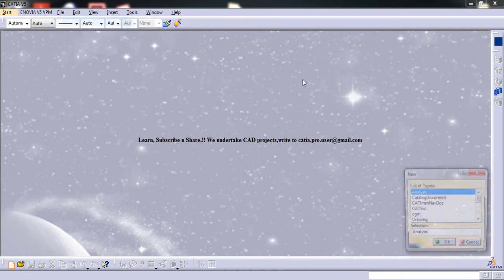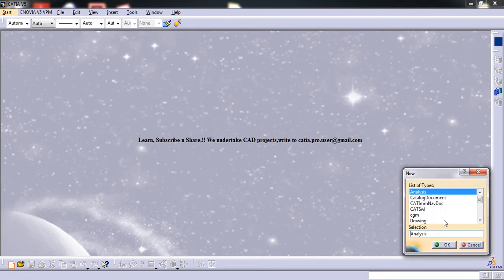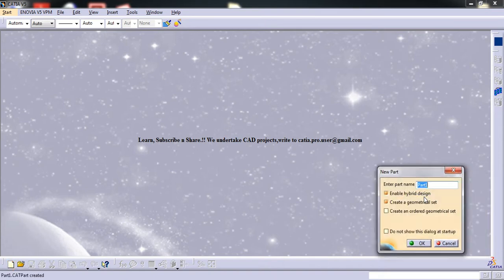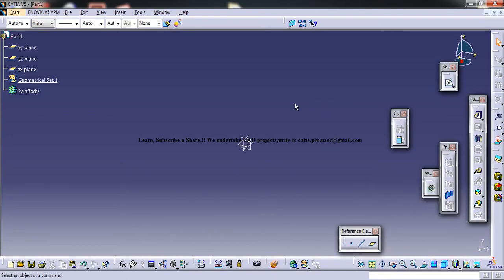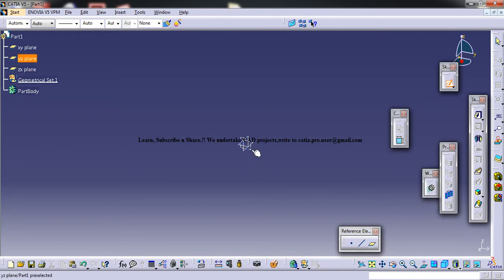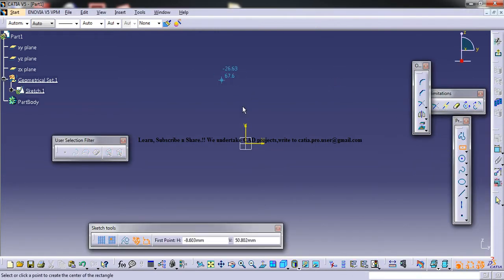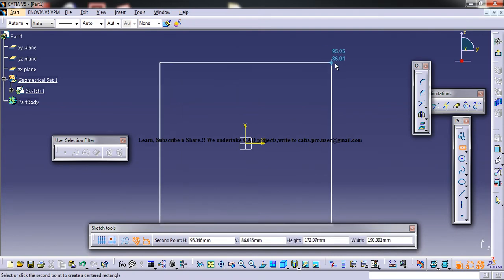So to start, let's open up the Part Design Workbench and let's directly get into the Sketcher and create some basic sketches.